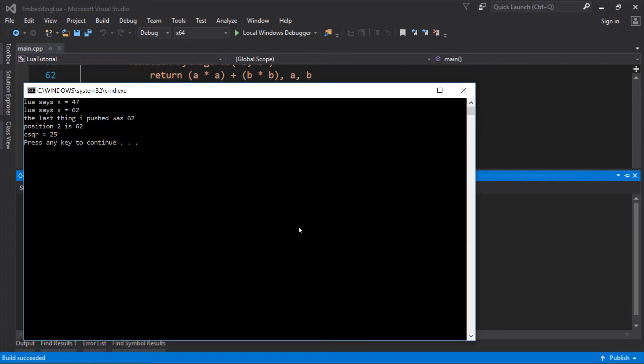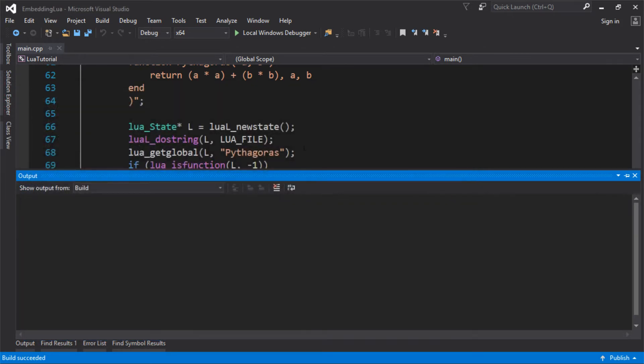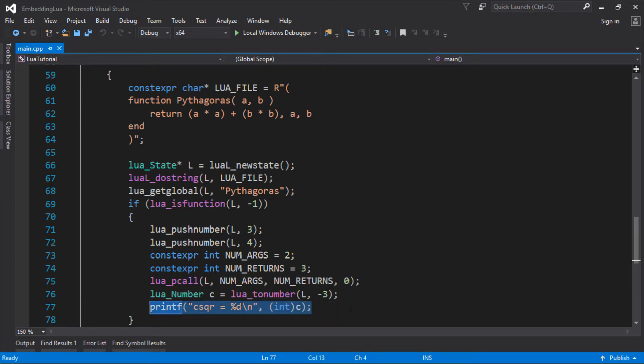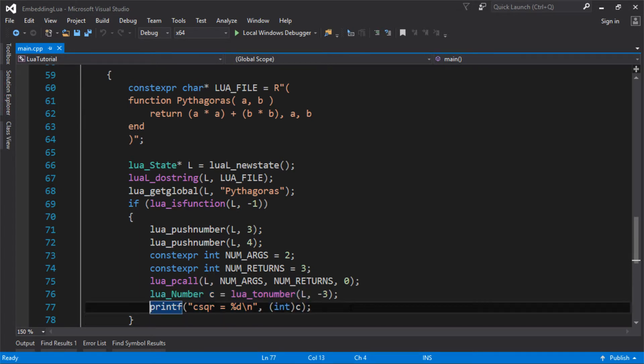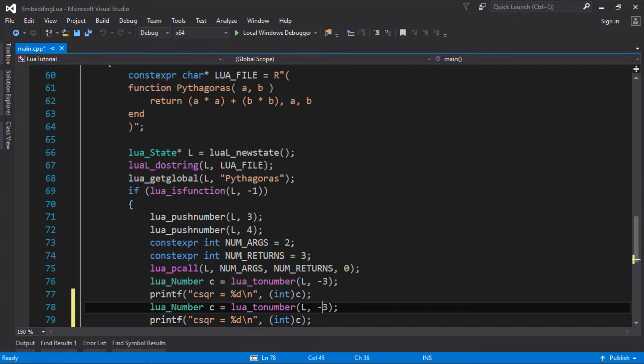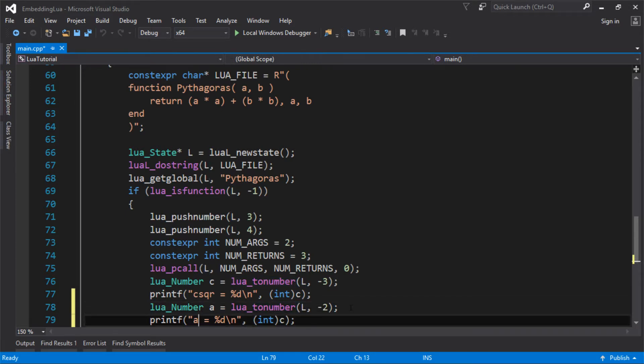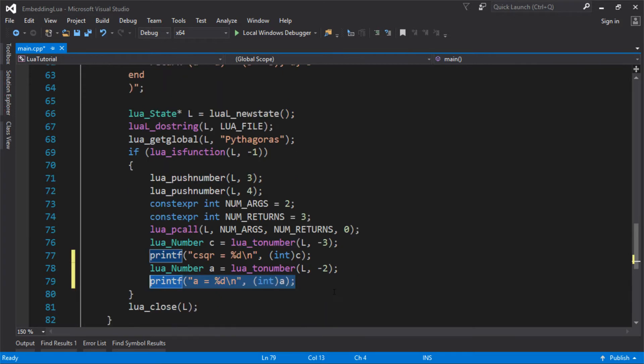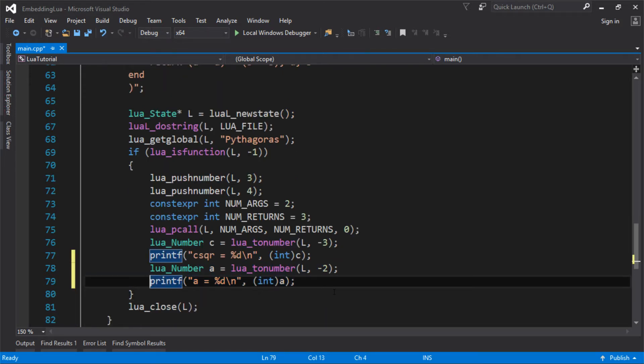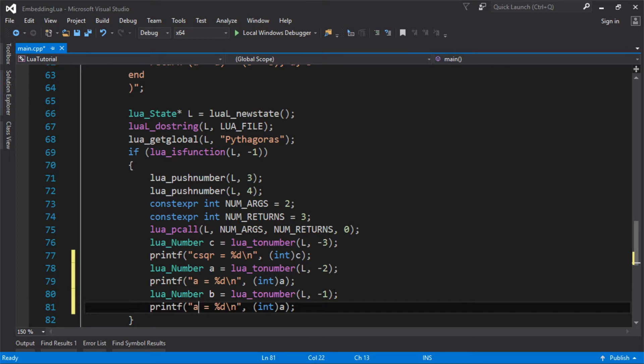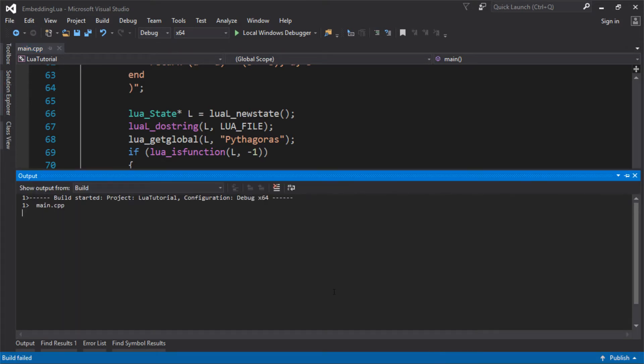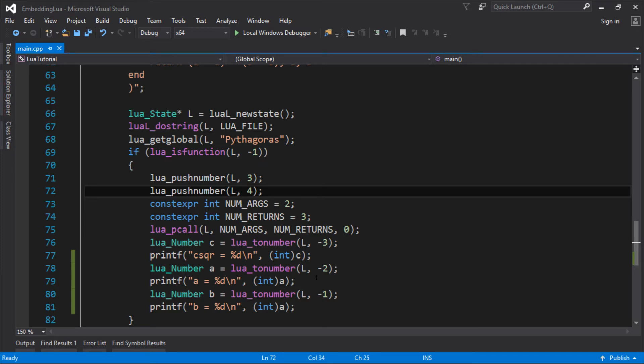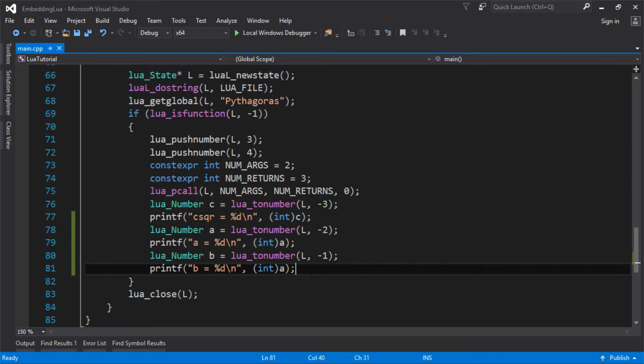So C squared is 25. So because we've now got three values on the stack, the first one to be pushed was the 25. And then the next one is probably going to be the A. So we're just giving this value back to us just so we can just see what it was. And then we expect the last value to be pushed to be B. So let's have a look at that. What happened there? Whoops.